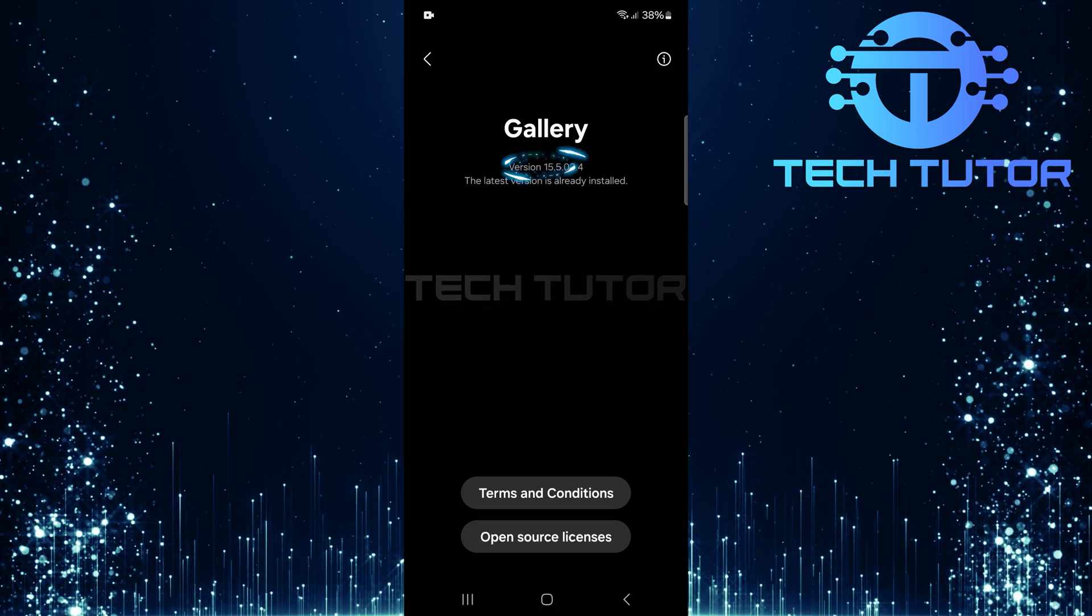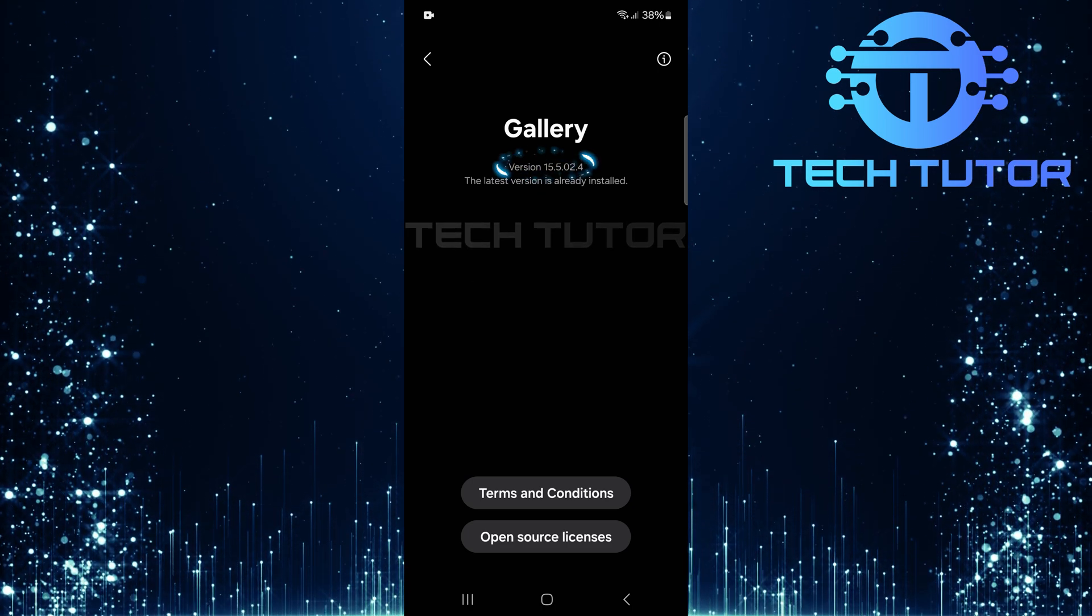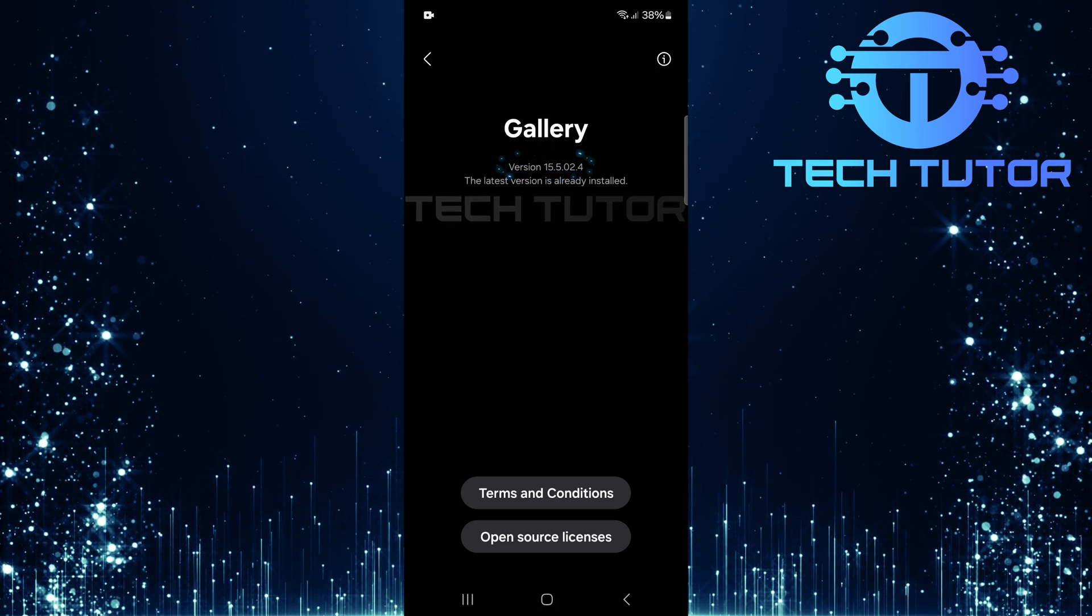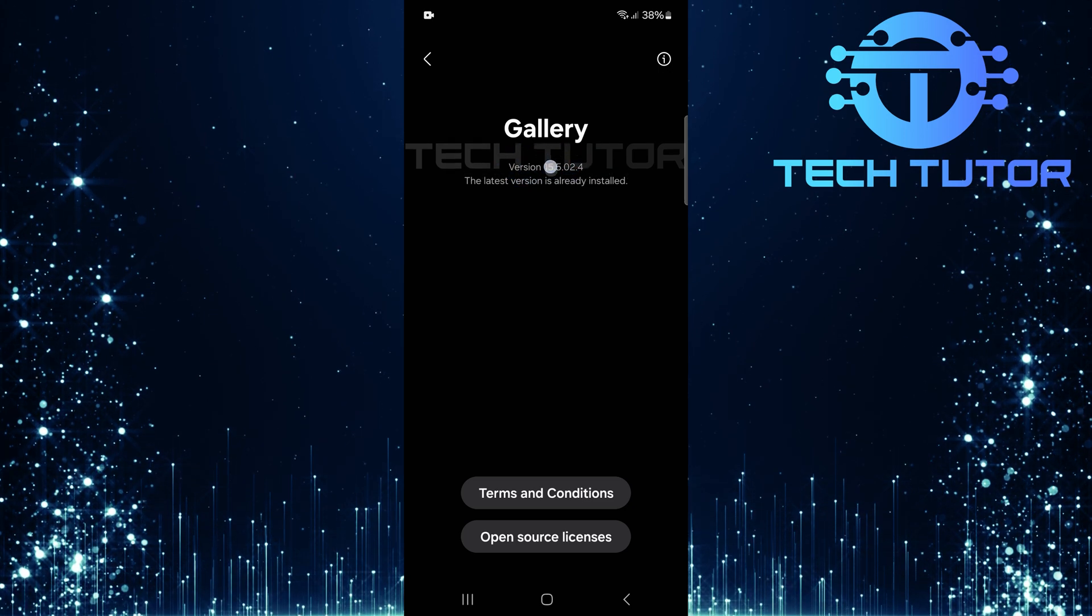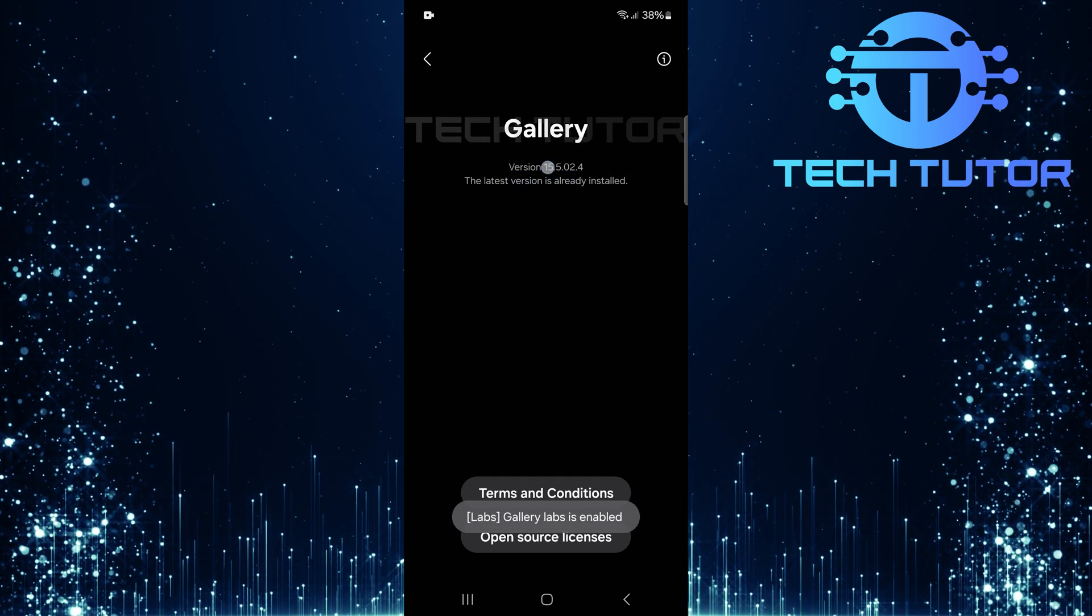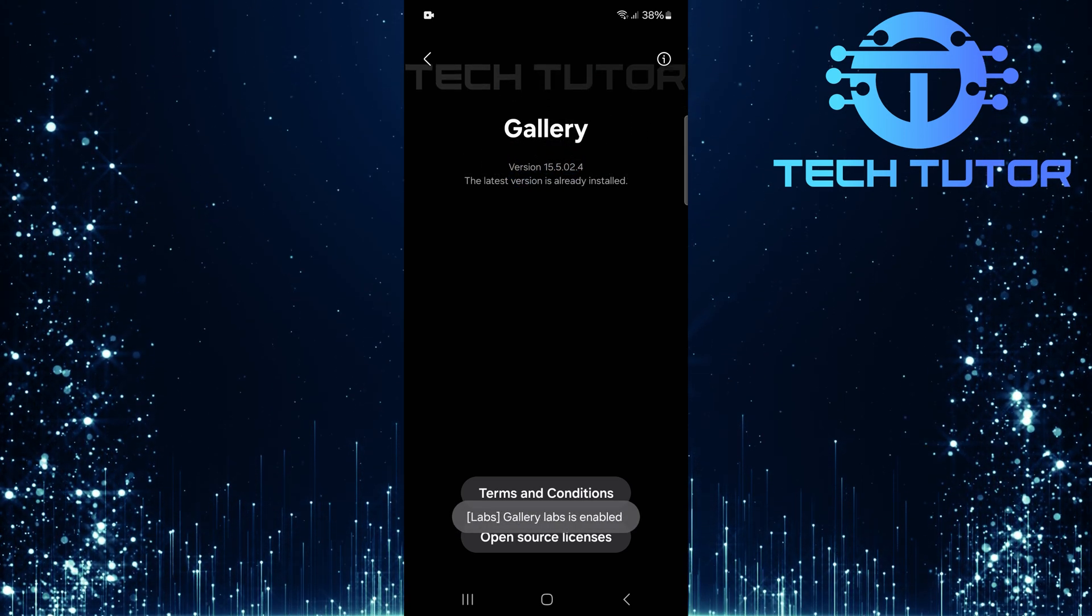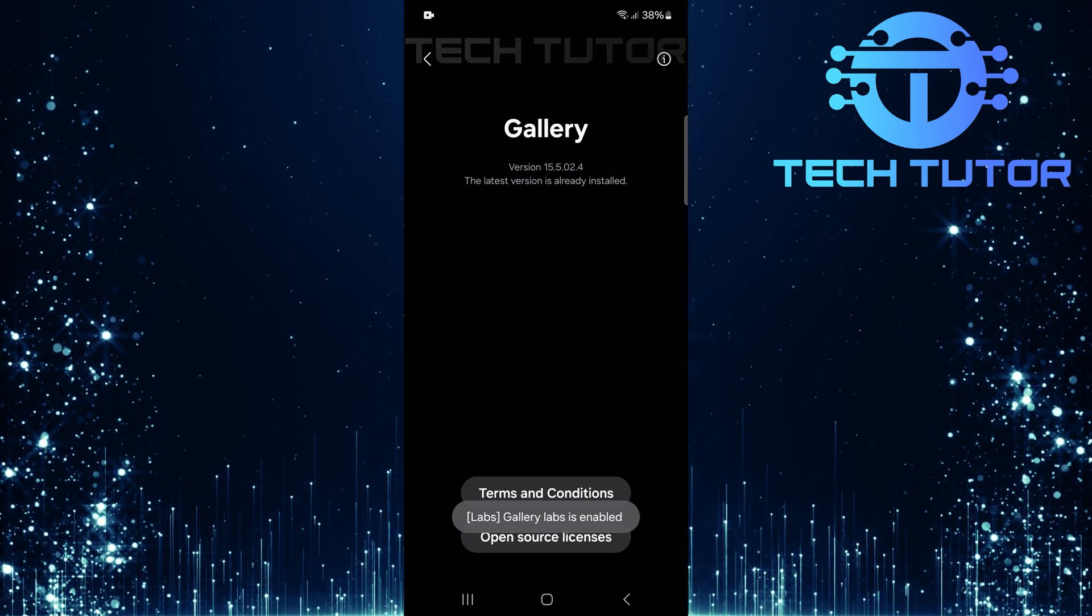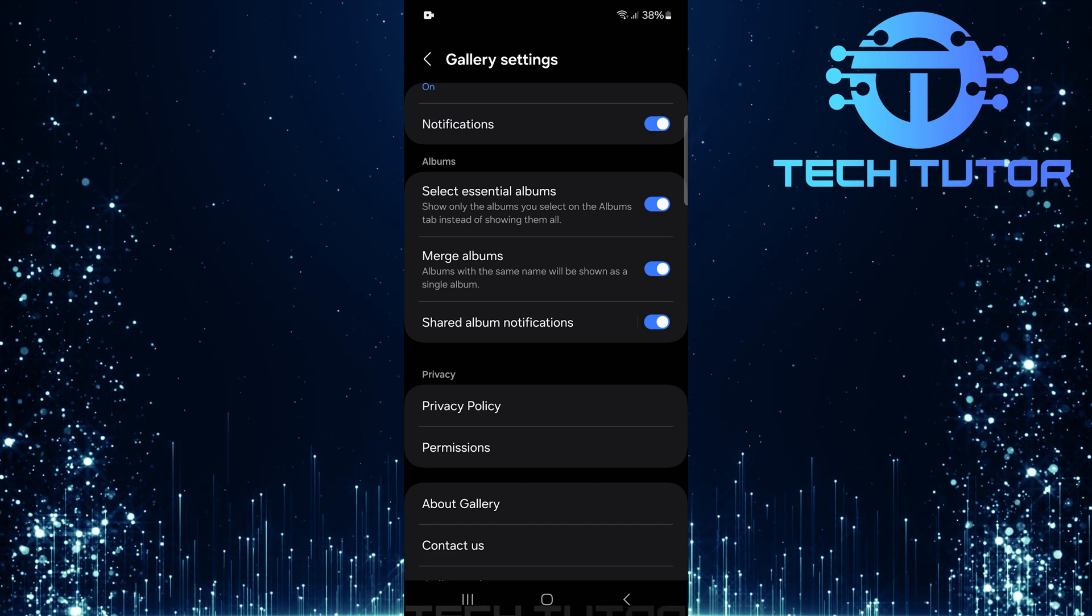Next, tap repeatedly on the version number until a pop-up appears saying Gallery Lab is enabled. After enabling it, go back by tapping on the back arrow or using navigation gestures.